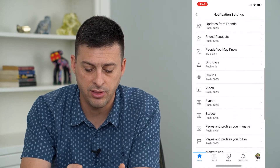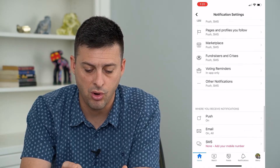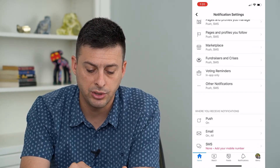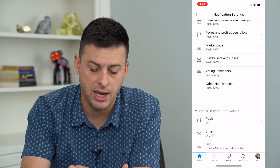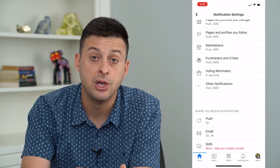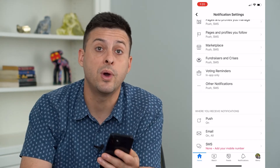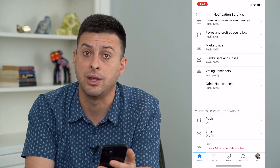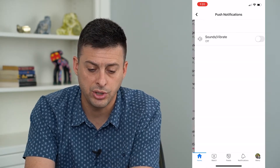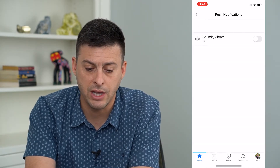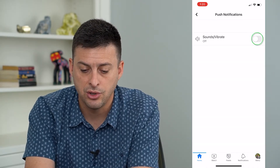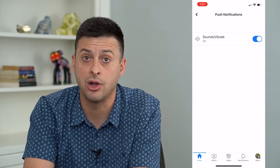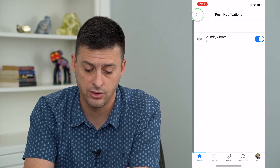Scroll all the way to the bottom. Here you can see Push, Email, and SMS — those are the three different ways Facebook can notify you. On Push, make sure you toggle on sounds and vibrate so you get notified.